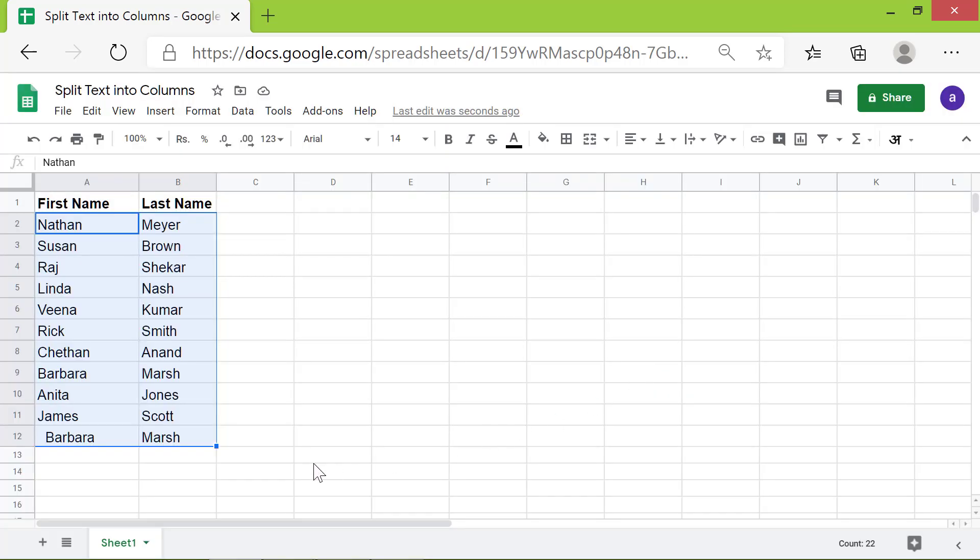Google Sheets considers this text as unique, because of the white spaces. We can trim the white spaces in the text easily. Here are the steps.